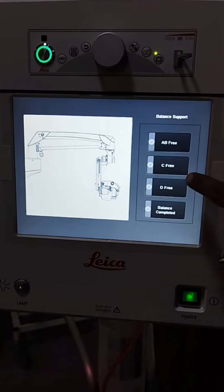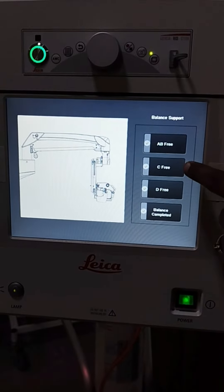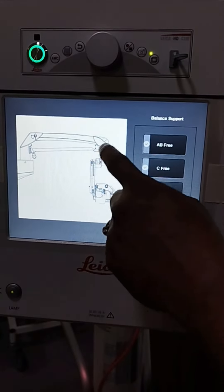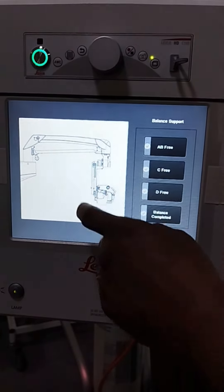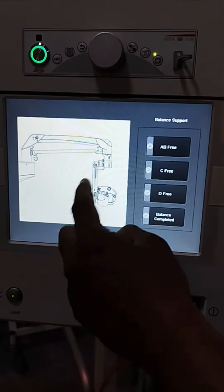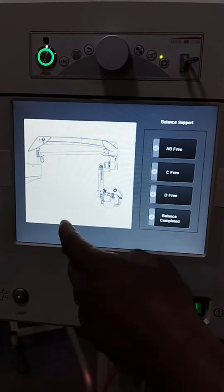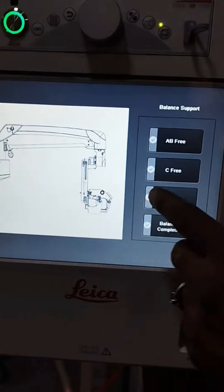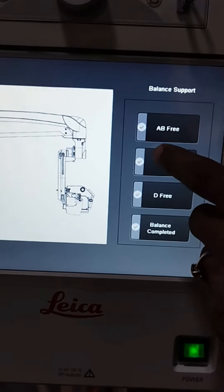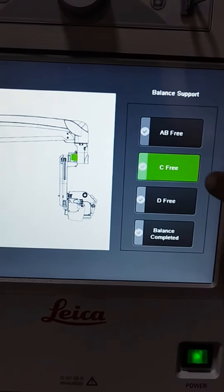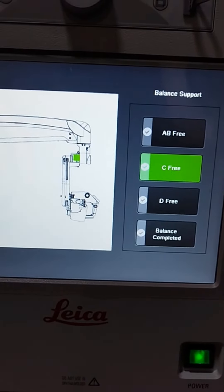Then you want to adjust this C button. C is for the break-free because it is tilting left and right. The microscope is tilting down like right and left. So you need to adjust this C button.